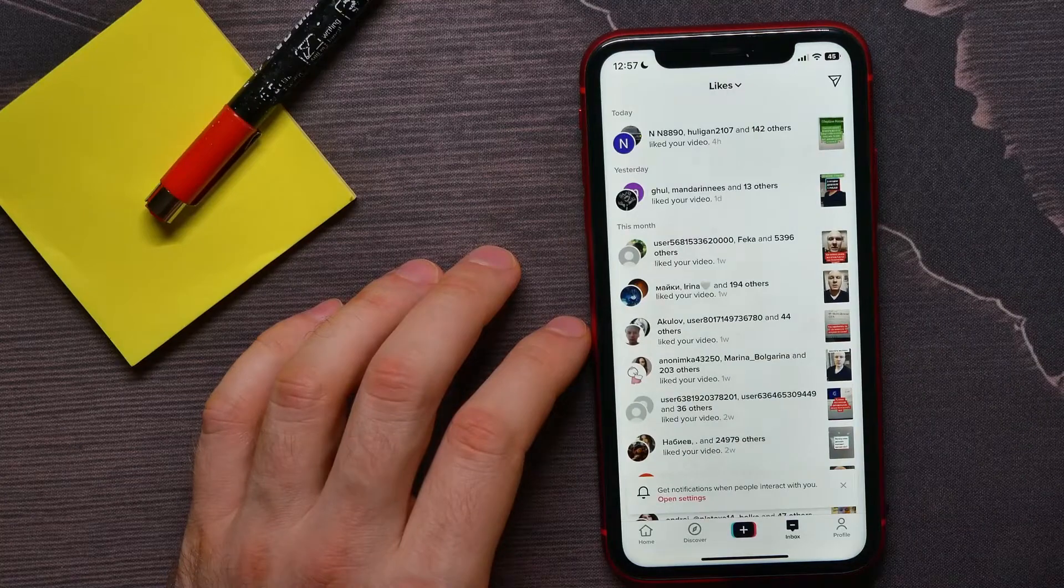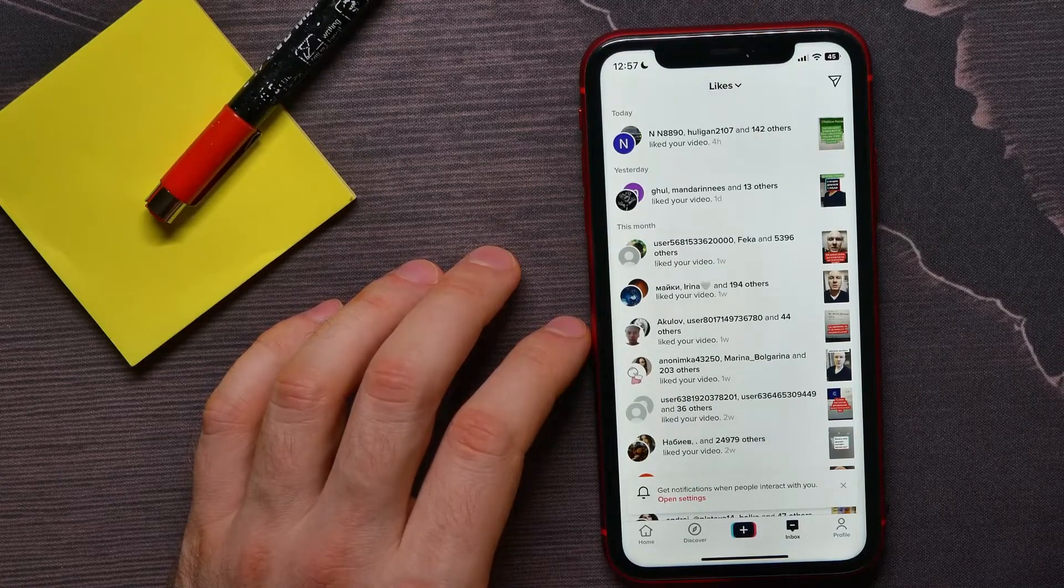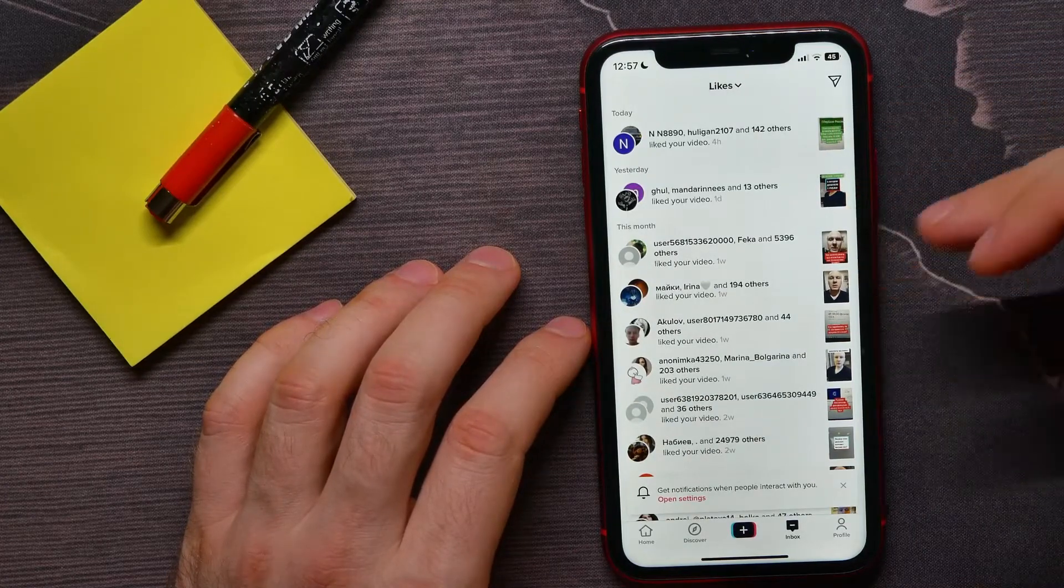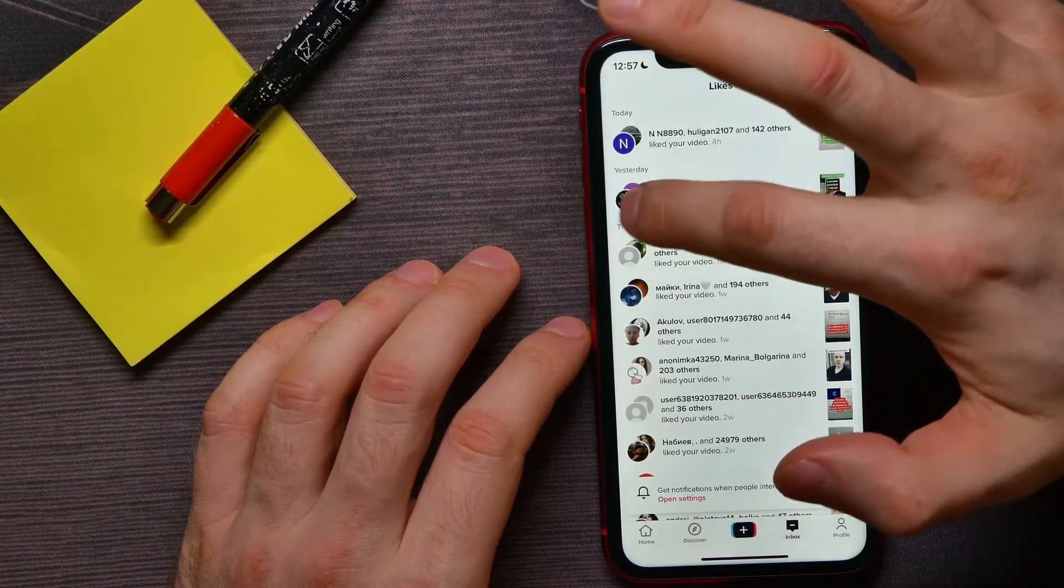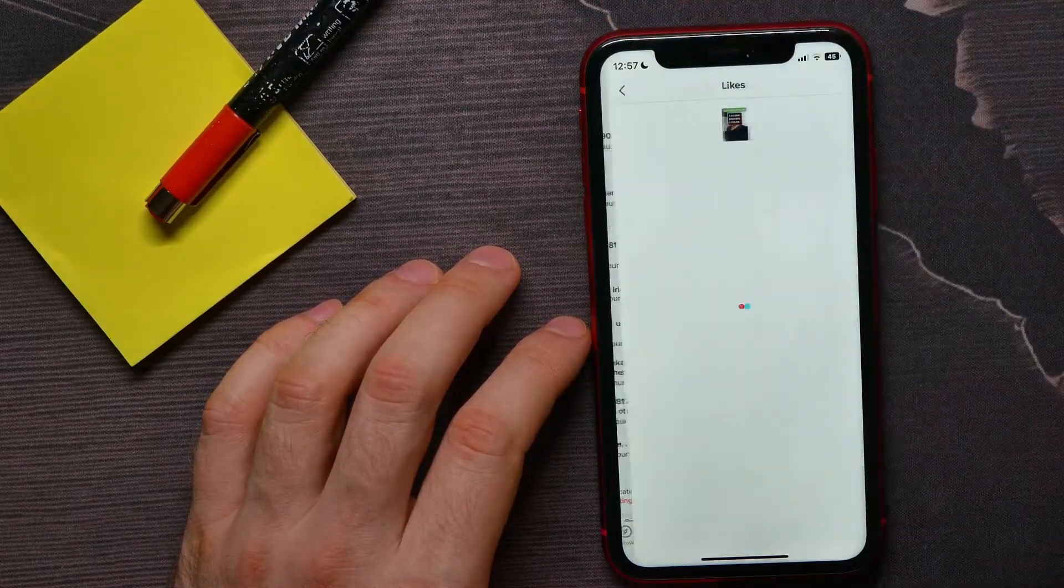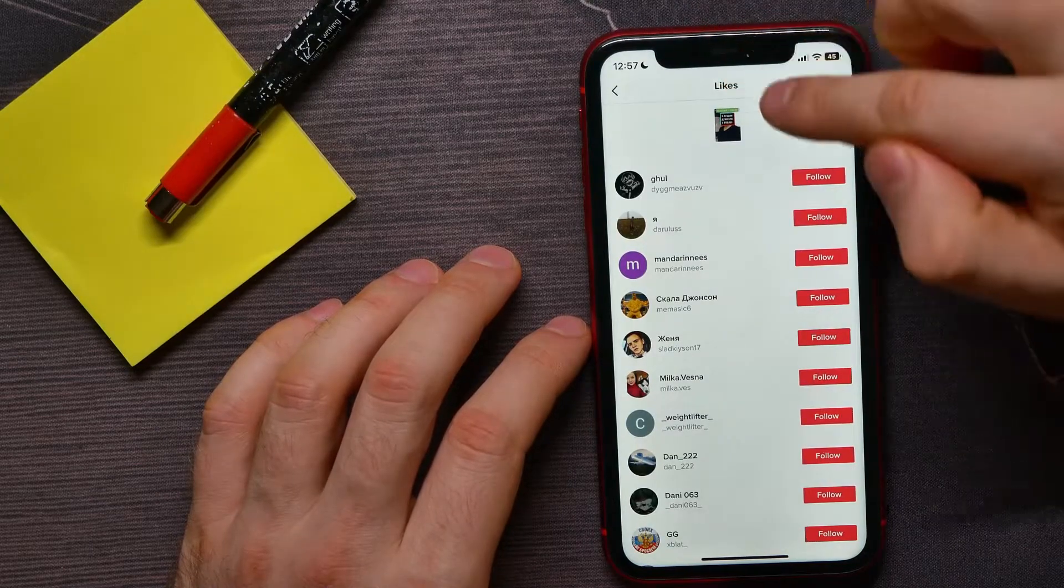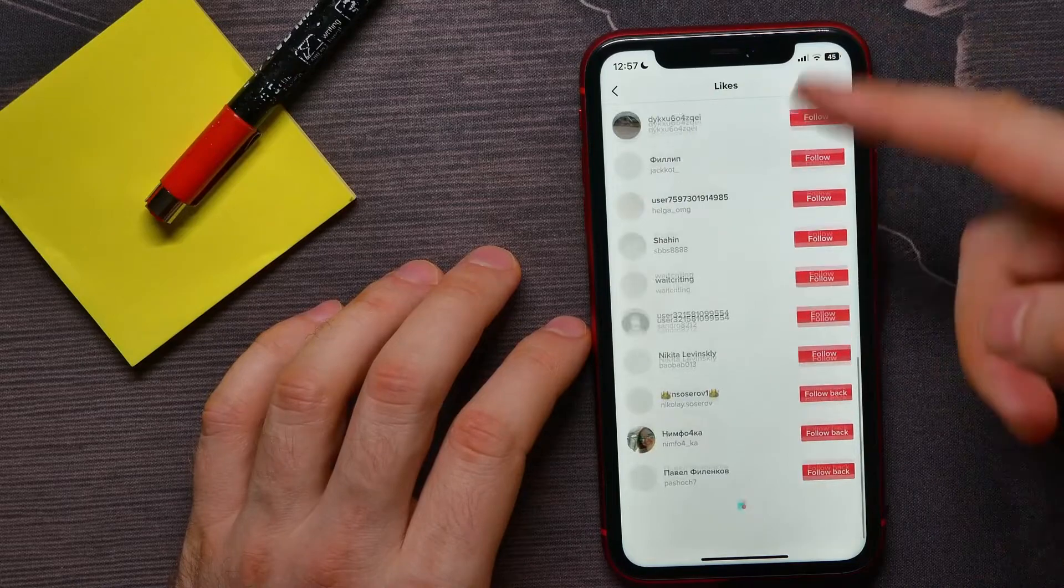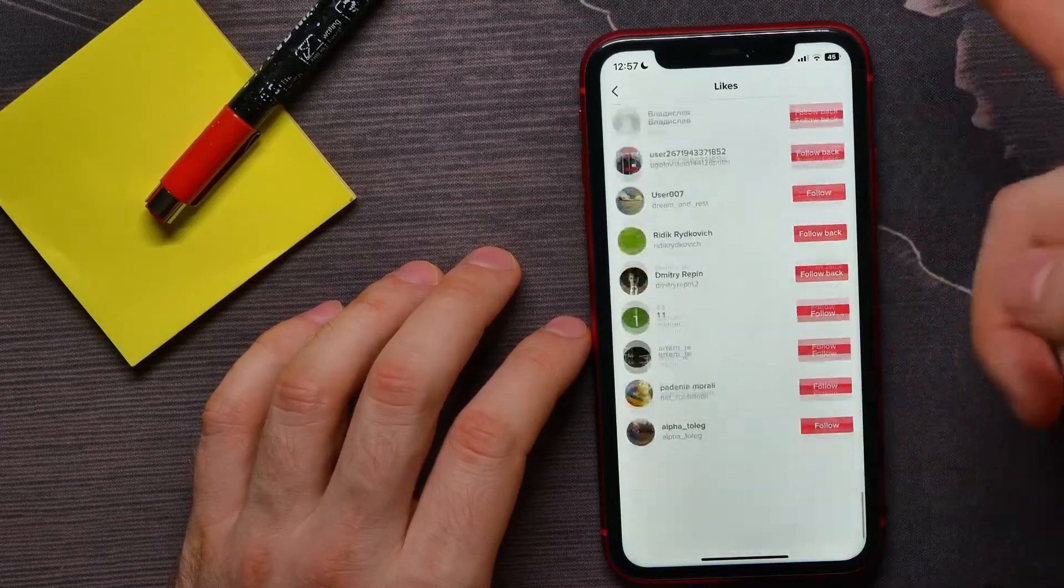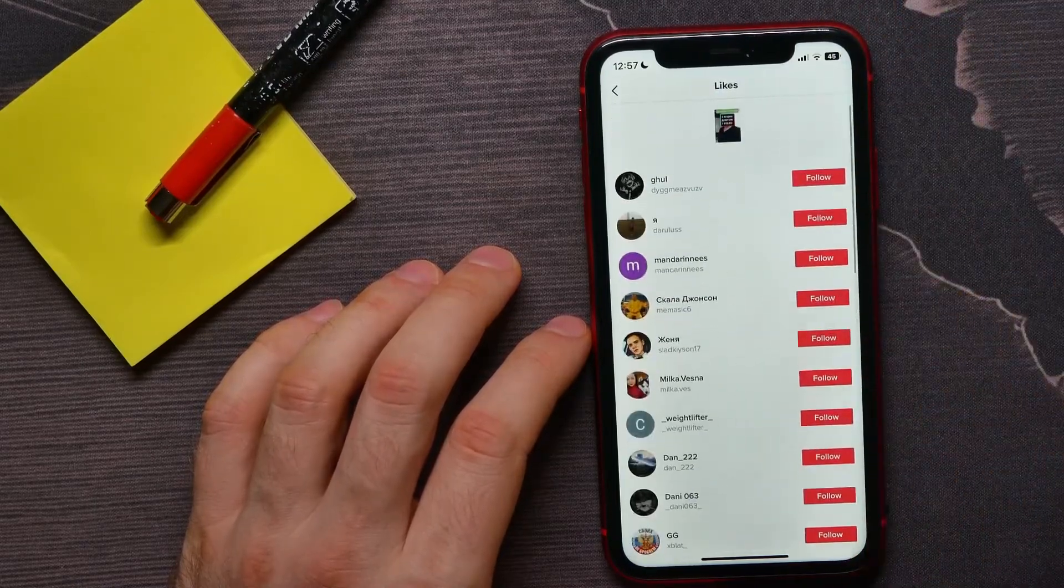Now there you can check likes analytics for every single video. So I can tap right there at that profile picture to open up likes statistic for that specific video, and here I can see all persons that liked that video.